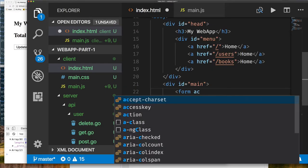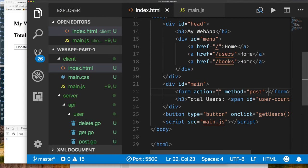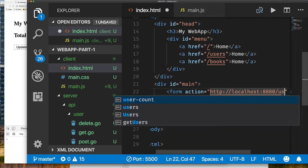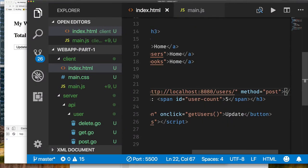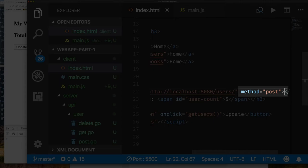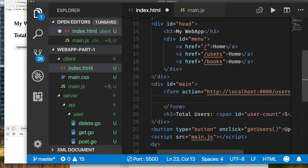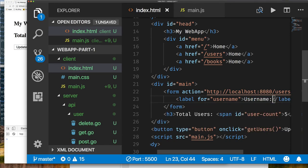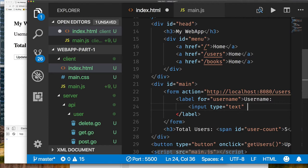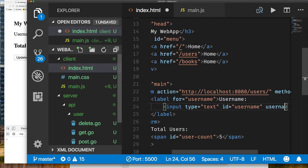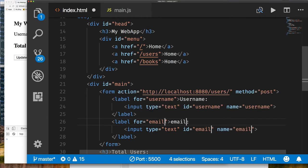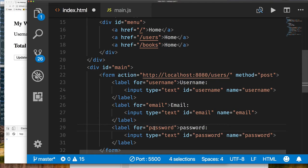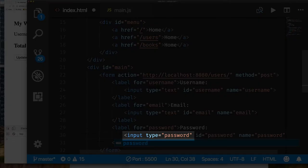Now let's create a form to allow creating new users. For a form we specify an action — the URL it's submitted to, which is our users endpoint — and we use POST as the method. Let's create some inputs: a label with a 'for' attribute specifying the username input, then an input of type text with id and name 'username'. I'll create two more labels for email and password. The password field uses input type 'password' to protect the user as they type.